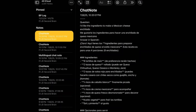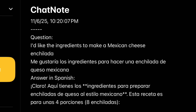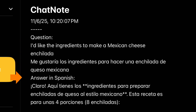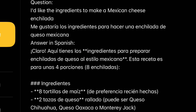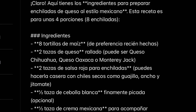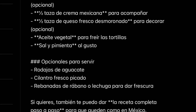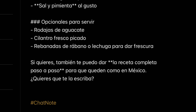Here's what we get. The question in English: 'I'd like the ingredients to make a Mexican cheese enchilada.' Then in Spanish. And then the answer in Spanish. It did select the correct language, and there's the answer. I have no idea if that answer is correct, but it certainly looks like it could be — and it's actually making me hungry.